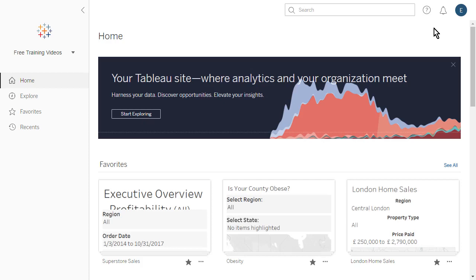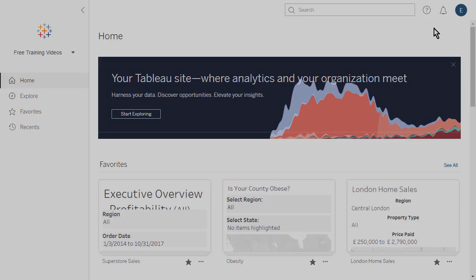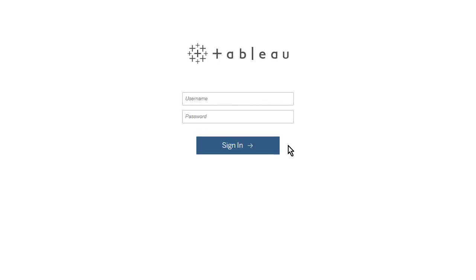To access Tableau Online or Tableau Server from a browser, navigate to online.tableau.com or to the URL specific to your server. You may be prompted to log in. How you do so depends on how your organization configured this. It could be your email address, a username, or some sort of single sign-on experience. Here I'll enter my username and password.